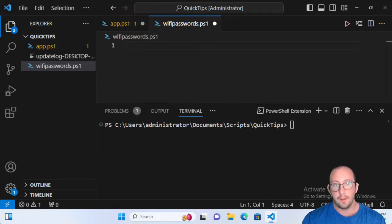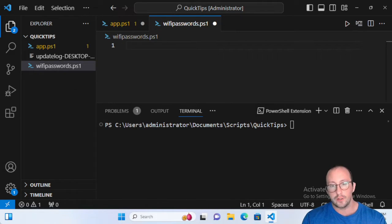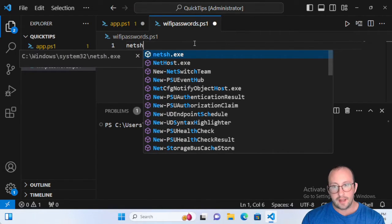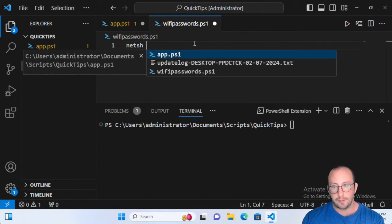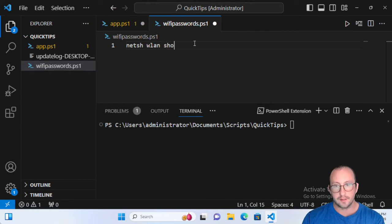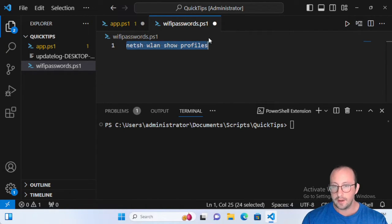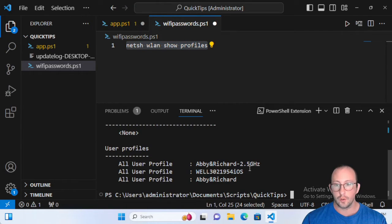We are going to be using PowerShell for a lot of the automation afterwards so we don't have to do stuff manually. The first thing we're going to want to do is type in: netsh wlan show profiles. What this is going to do is show us all of our Wi-Fi profiles on our computer right now.